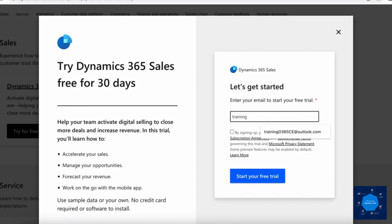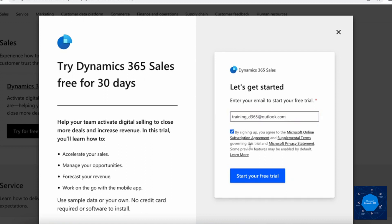I am adding training_365@outlook.com. This is my personal email address. I will click on this checkbox and then click on start for free.